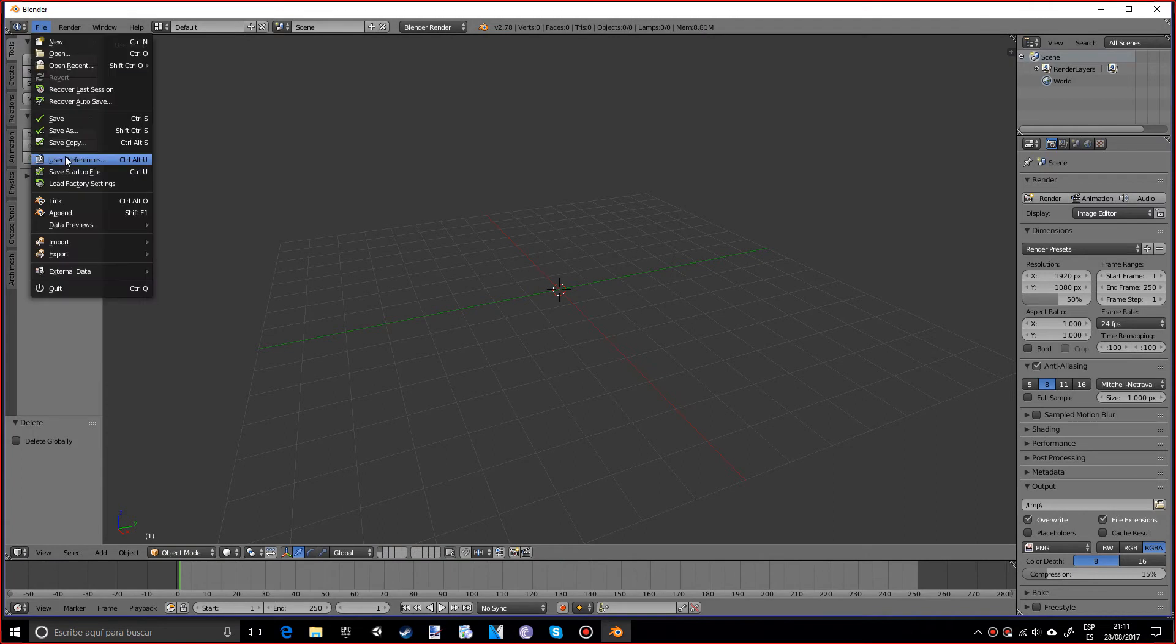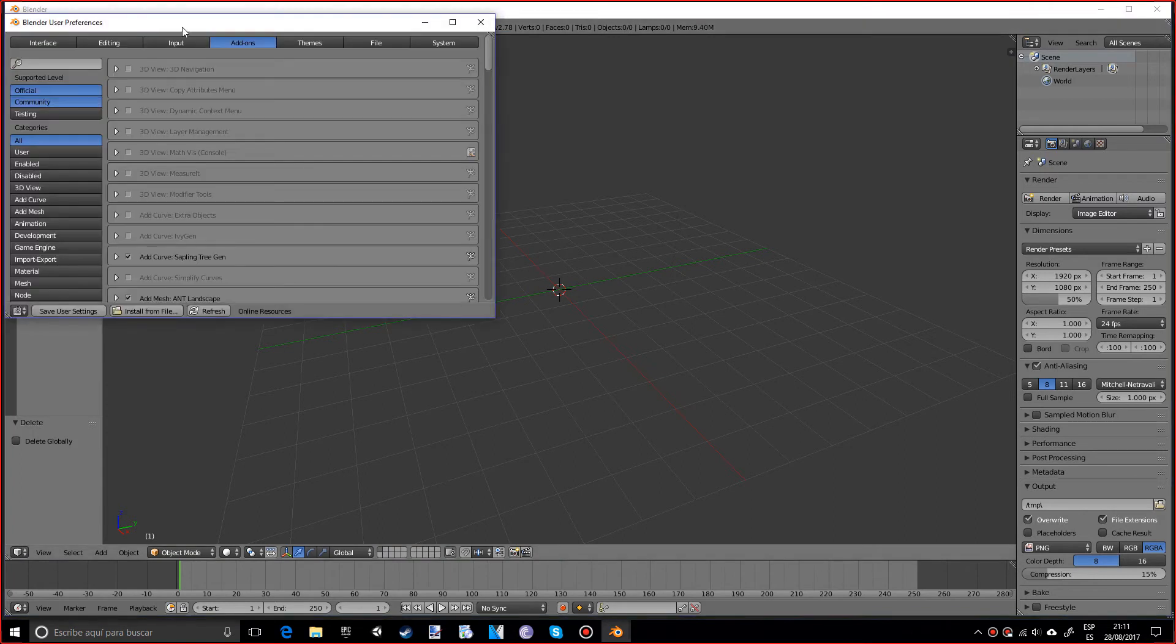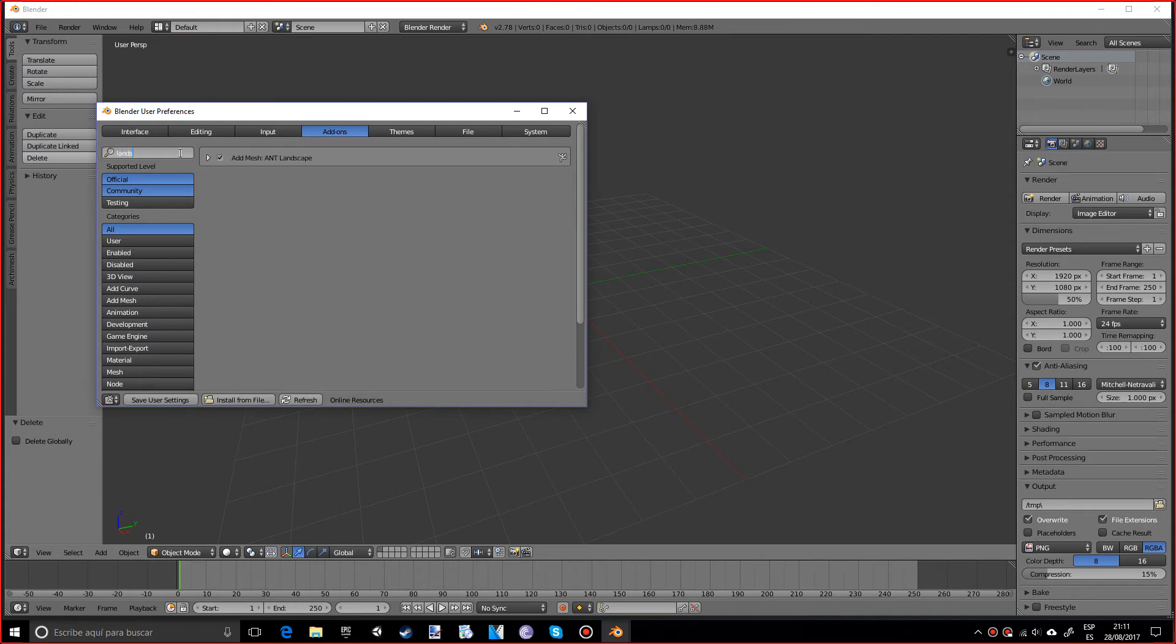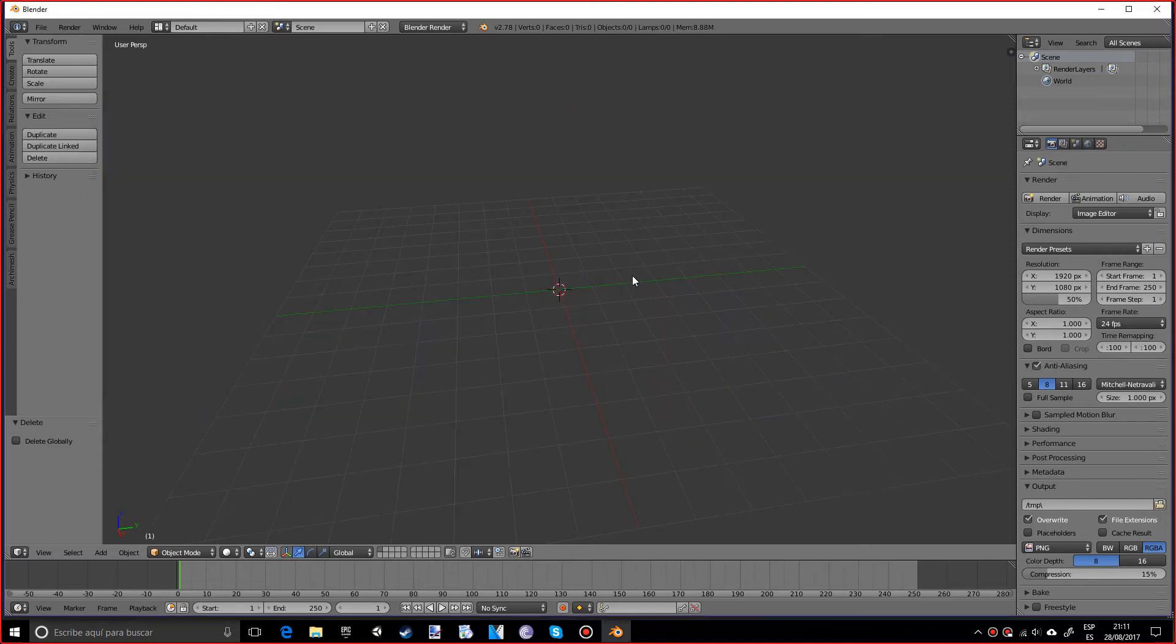If you go to File, User Preferences, you want to look for the add-on called Add Landscape and you want to make sure you have this checked. Press Save User Settings. Okay, so if you press Shift+A in the mesh area, there is a landscape option.